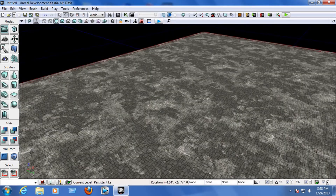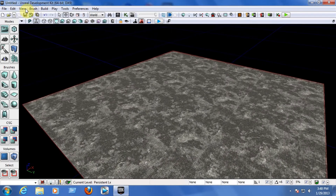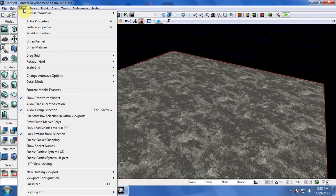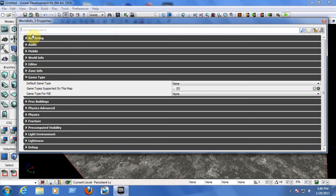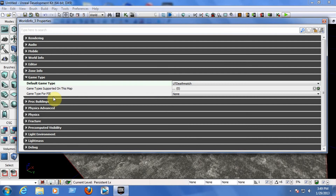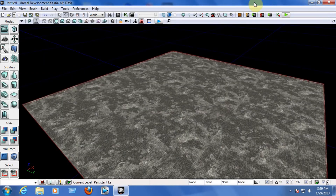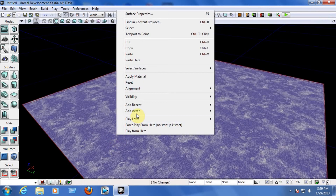Now we have a normal floor. Insert any texture you want on the floor from your content browser. Now we have a floor. We need to indicate the game is going to be a deathmatch, so go to View at the top of your window, go to World Properties, and in Game Type choose UT Deathmatch. For Game Type for PIE, choose the same UT Deathmatch. Now the game is set up so you can spawn with a gun in your hand.